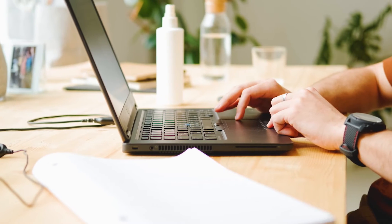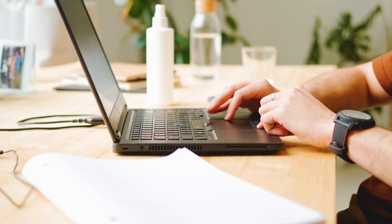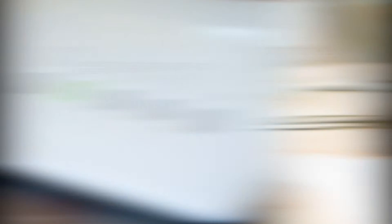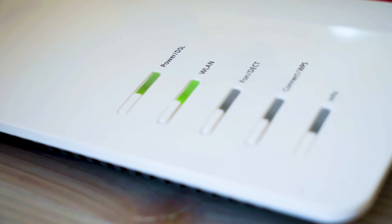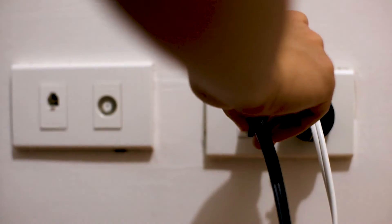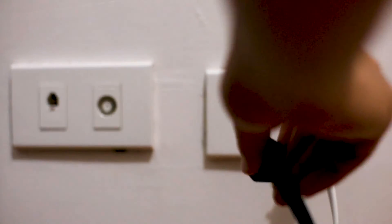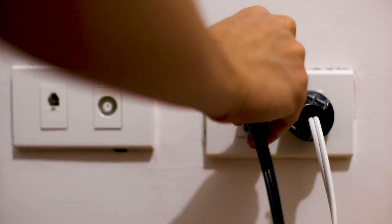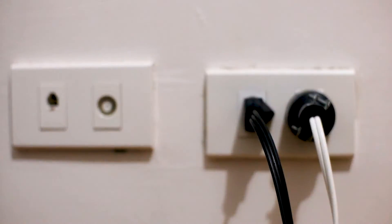If hitting the reset button doesn't work, then let's go on to this next method, and that's to find the router that is giving you Wi-Fi and unplug the power to that for 60 seconds, then plug it back in. If that doesn't work, let's move on to the next method.